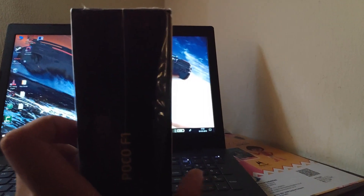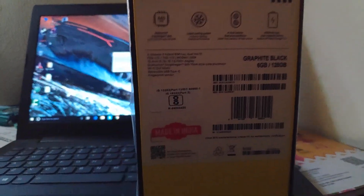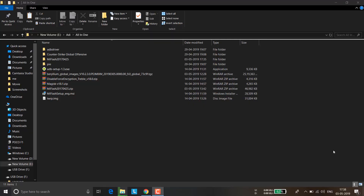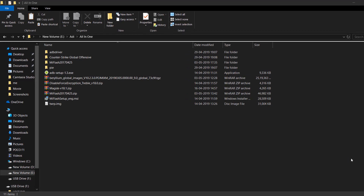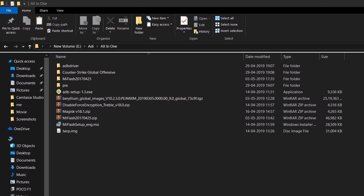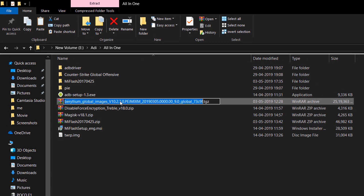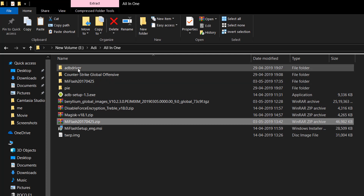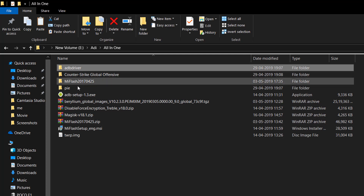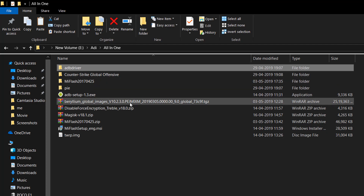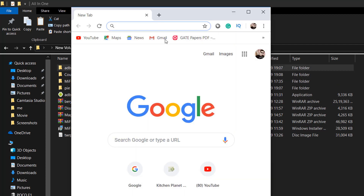First of all you need to download some files, so let's go to our PC view. Here are the files that you need to download: this MIUI ROM, the MI Flash Tool, and an ADB driver. All the links will be provided in the description.